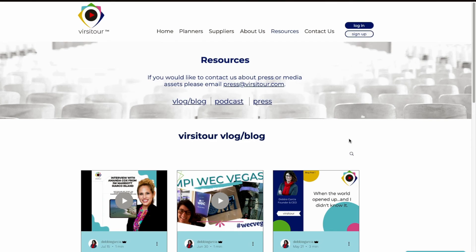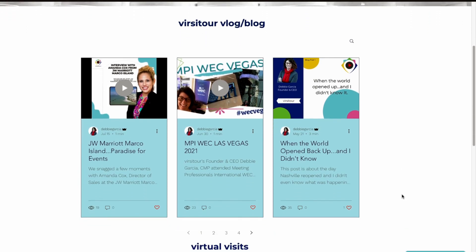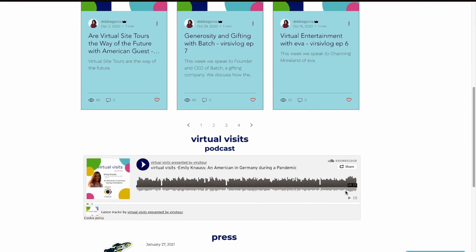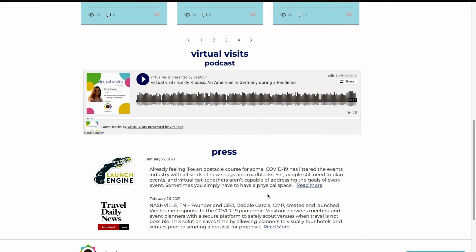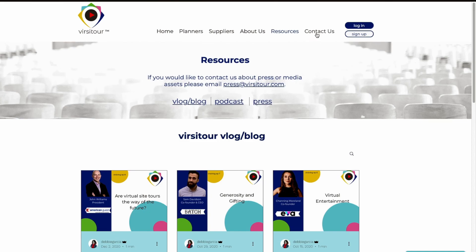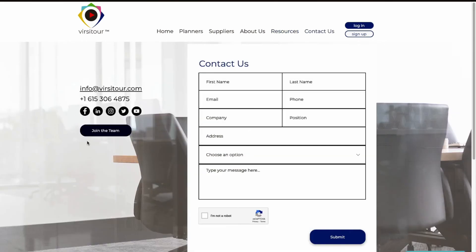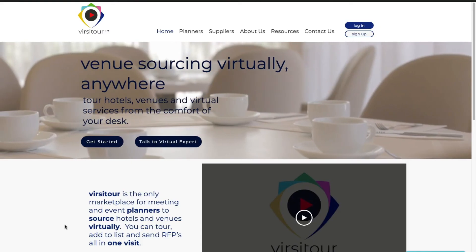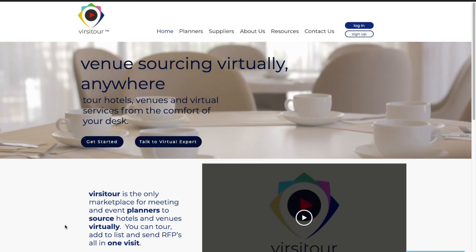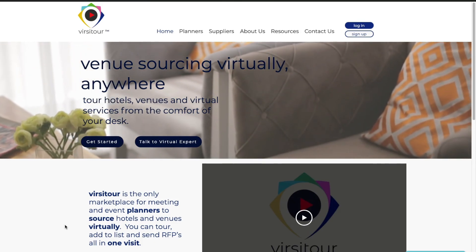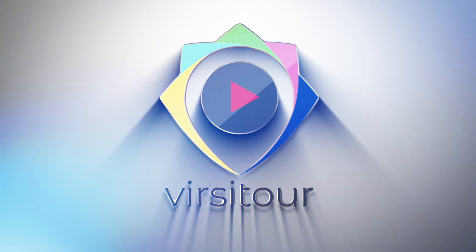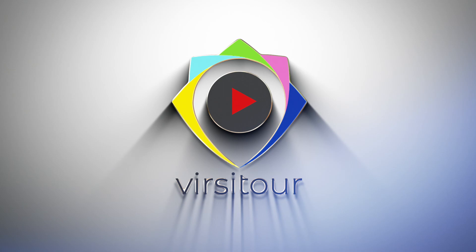Our resources page has blogs, podcasts, and press. We'll have all of our latest blogs — we've done a lot of interviews with some people who have great insight, as well as our podcast and any press that has gone on for VersaTour. Easily contact us if you have any issues — our information is right here, you can also join the team, contact us easily, and don't forget to subscribe to our newsletter. Thank you for taking the time to learn about VersaTour. If you have any questions, please email us at info@VersaTour.com or visit us at VersaTour.com.